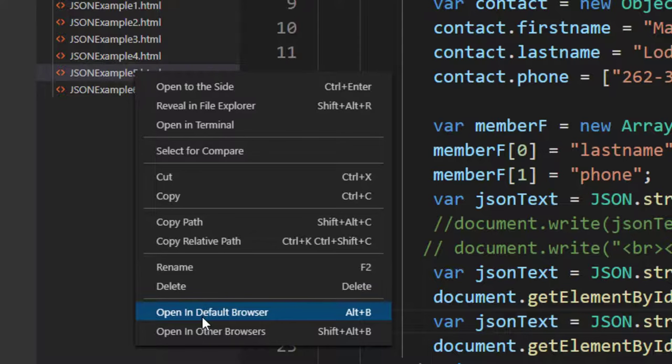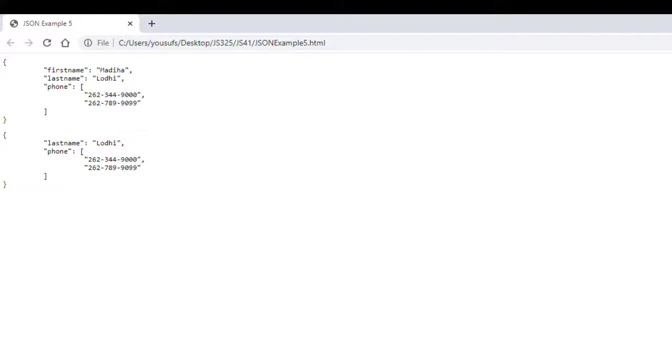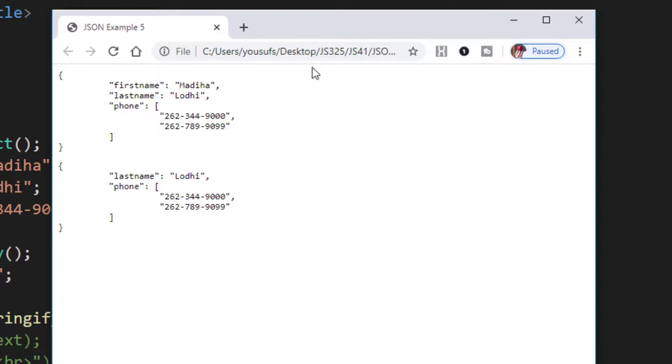The other one is Open in Other Browsers. So if you click on Open in Other Browsers, the other browsers other than your default browsers will show up in the list. Now run it in a browser of your choice.